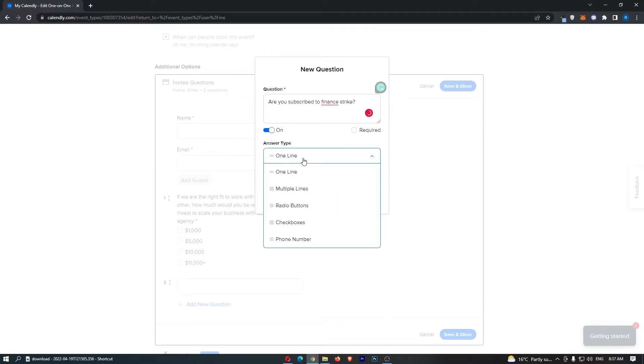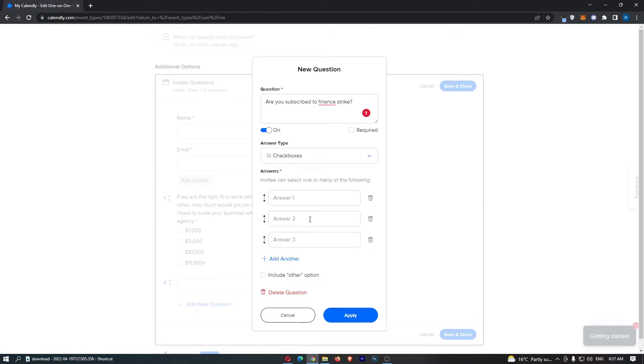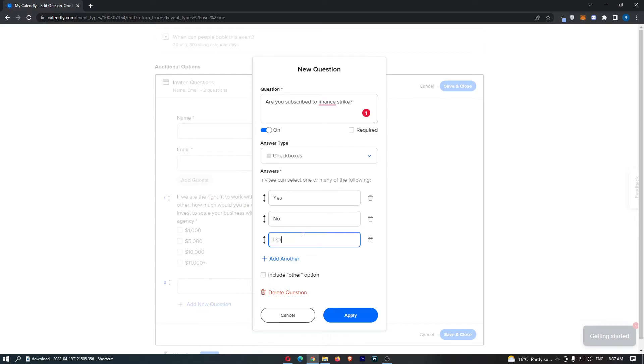And then we can say multiple options. Whoopsie, we can say checkboxes. And then we can add yes, no. And I should really do it now.